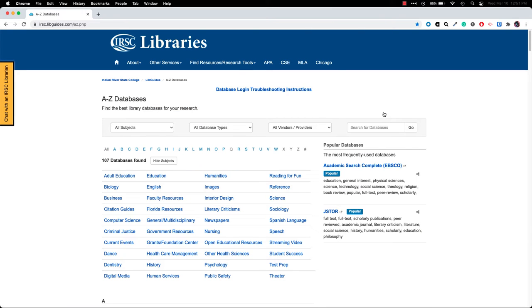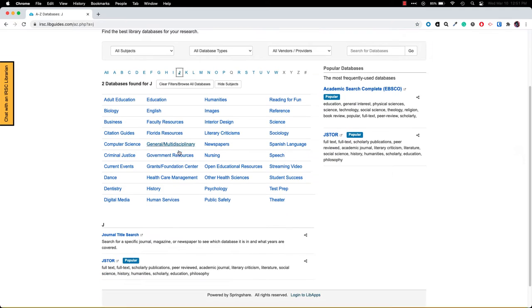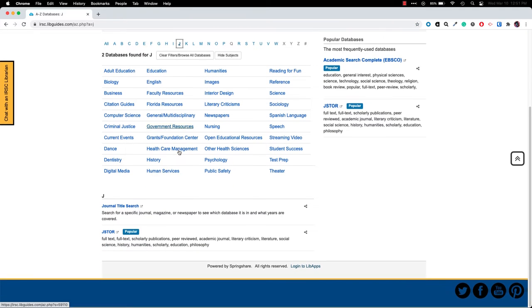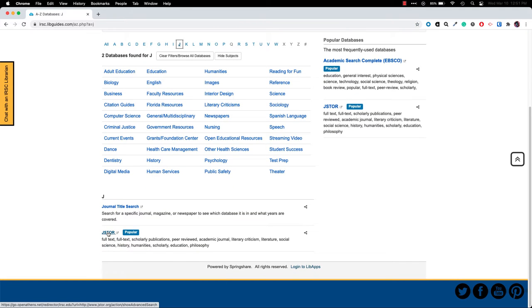Since we know we're looking for JSTOR you can choose it from the alphabetical list. So we'll click on J for JSTOR and scroll down. Once we click on JSTOR it will open in a new tab.